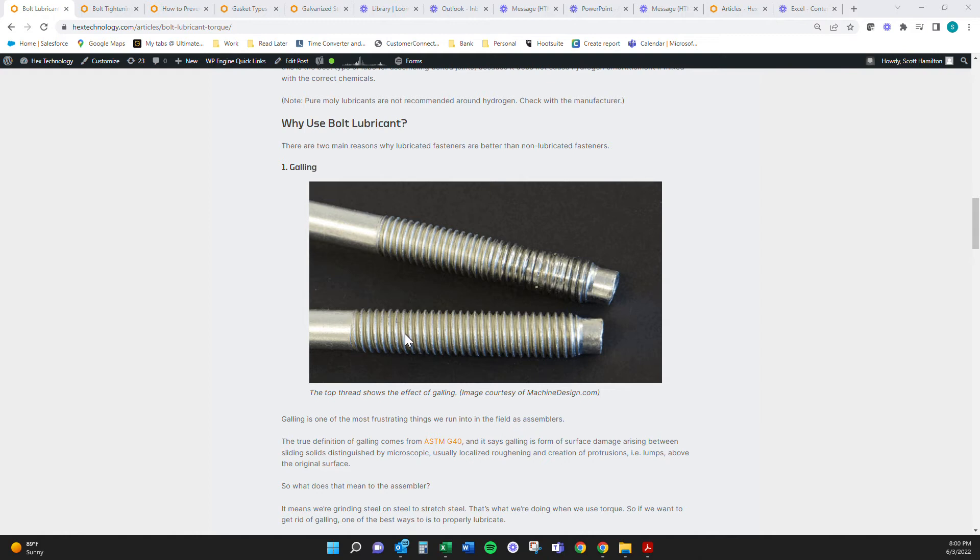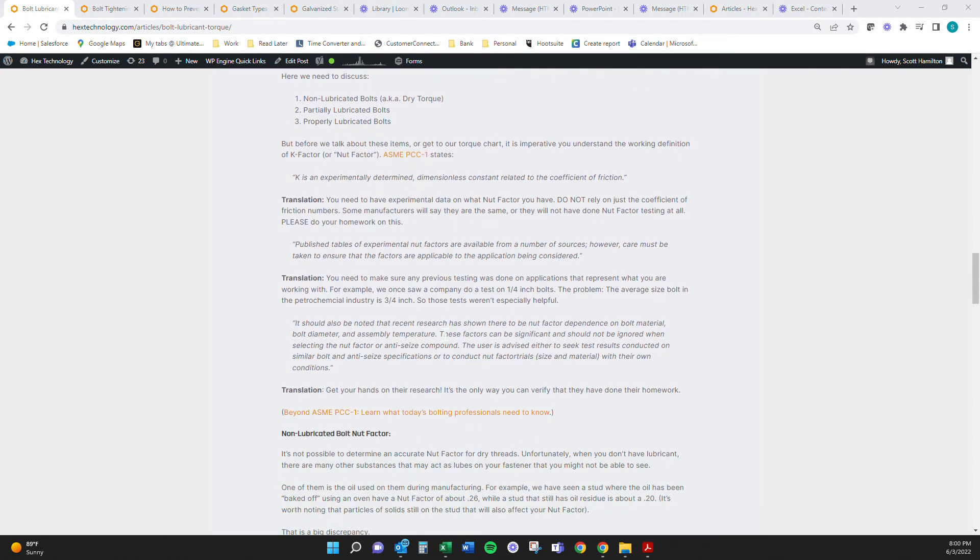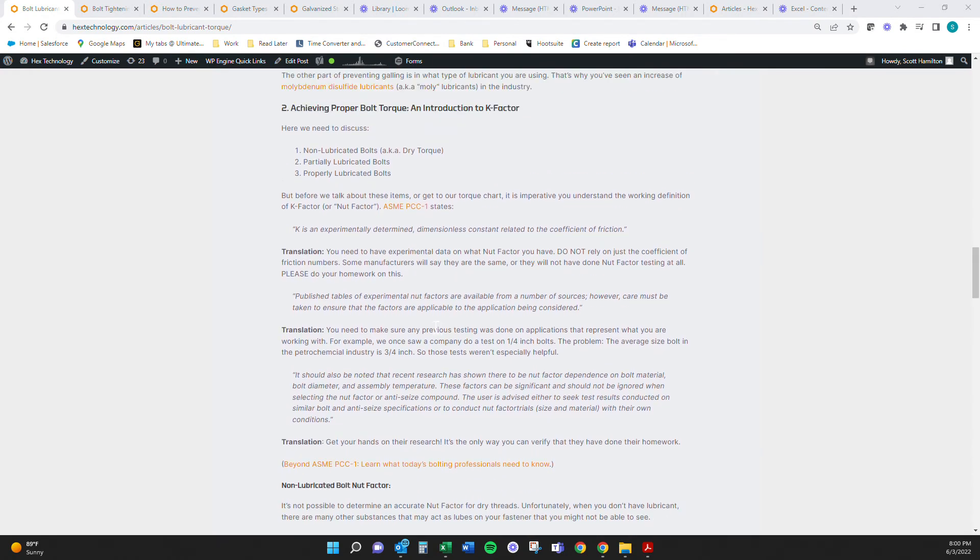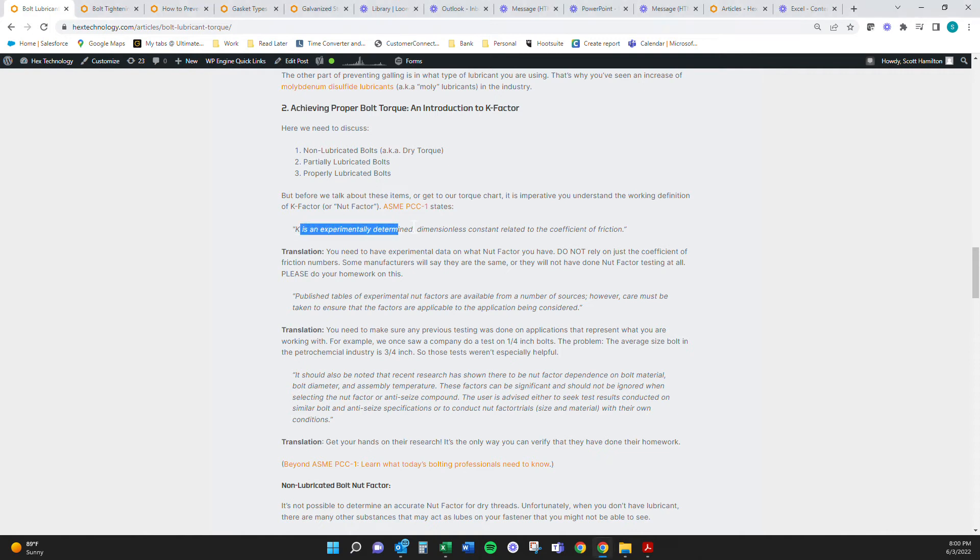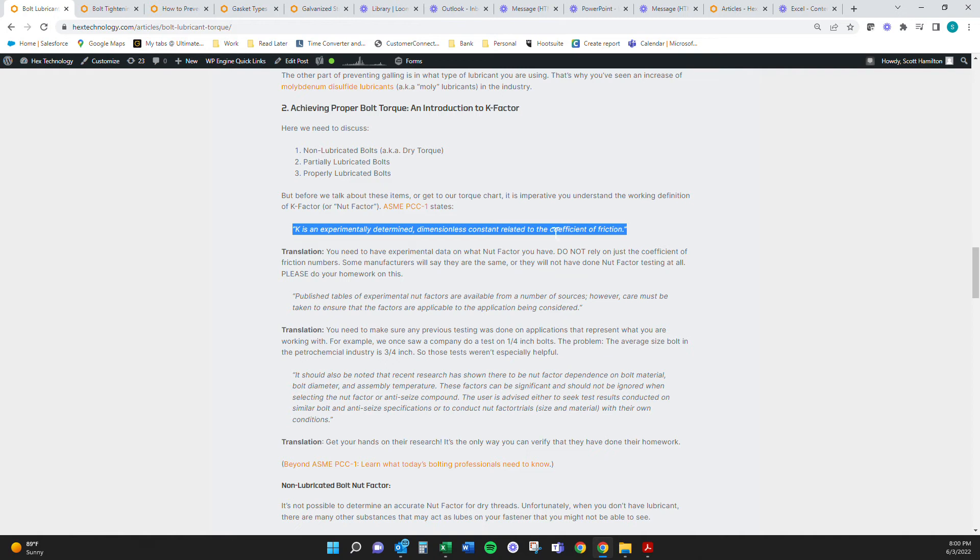So galling is like the anti-seize part of this lubricant. We talk about that. We talk about getting the proper K factor with the proper torque chart, looking at appendix K and PCC one, how you should be doing this experimentally, figuring out your K factor. This needs to be done experimentally. You can't just do it with math. We tried it. It didn't work.